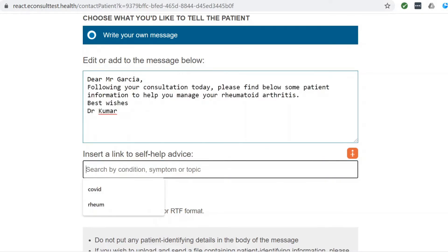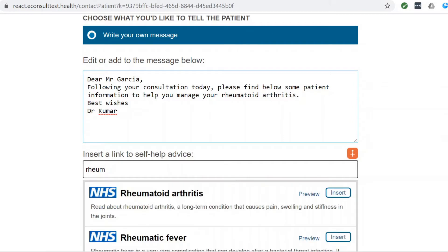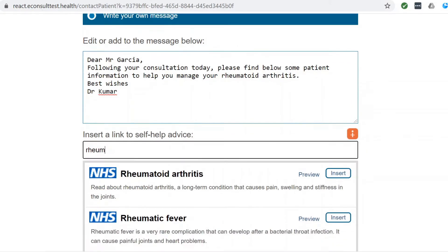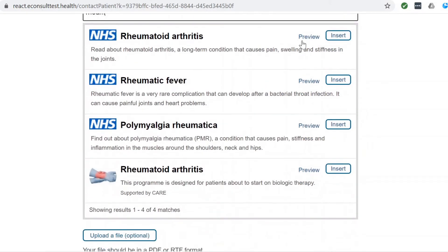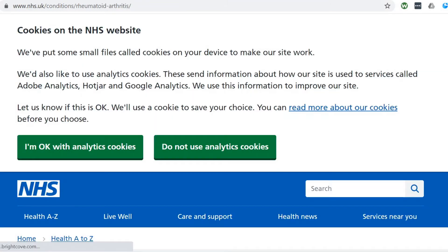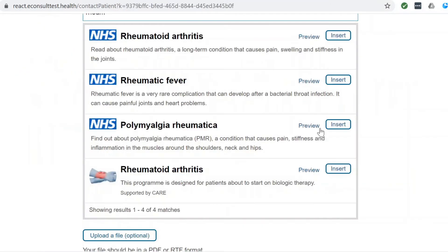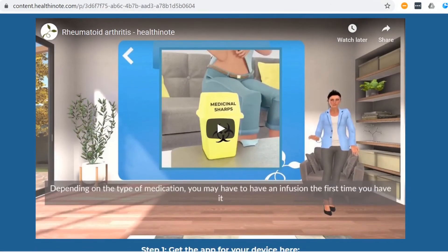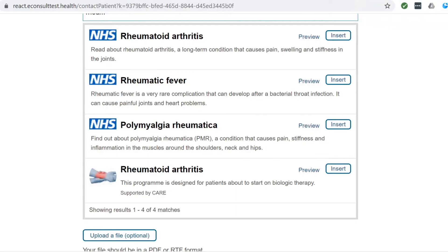Then insert a link to self-help advice by searching for patient information in the search bar. You can preview the content.